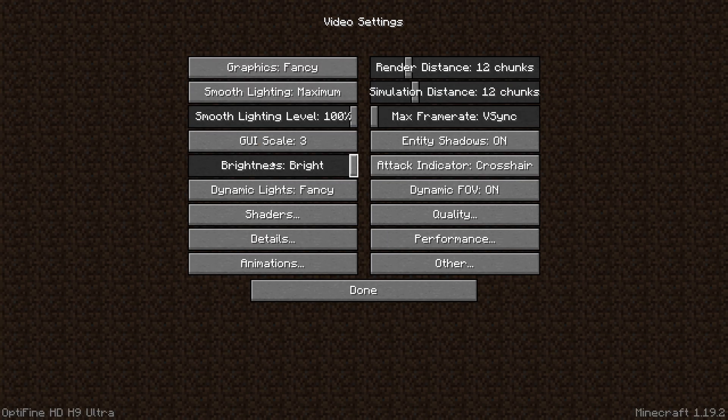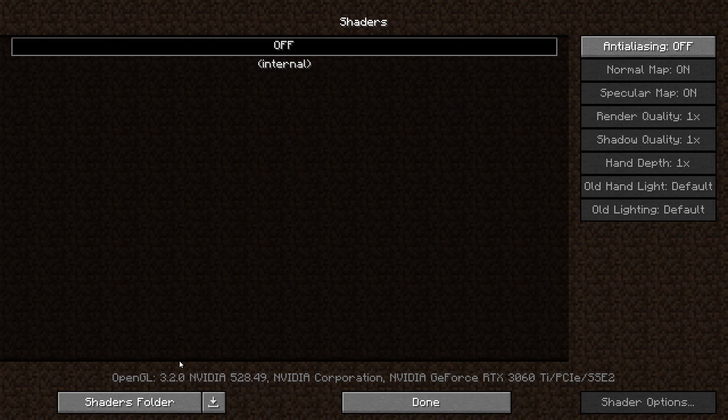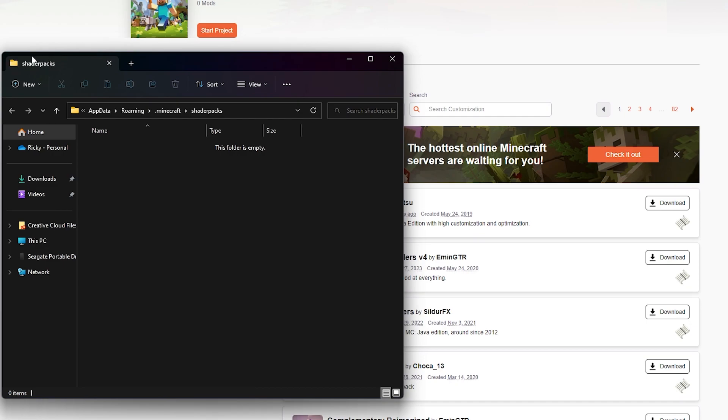And on the left-hand side, just a few ways down, is Shaders. Click on that. If you have no shaders installed, then of course you're not going to see anything here. But that's why we're going to open up Shaders folder.